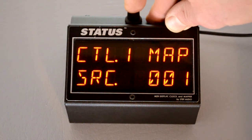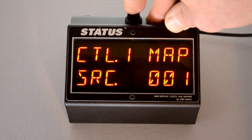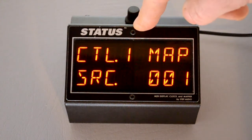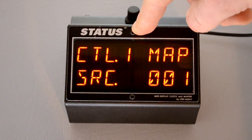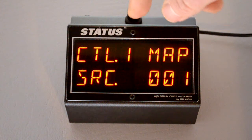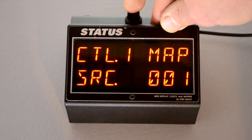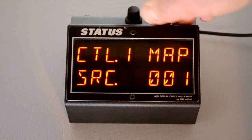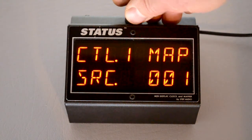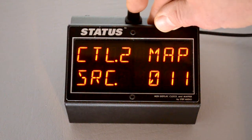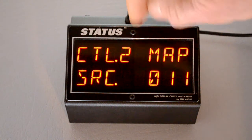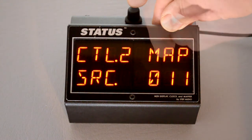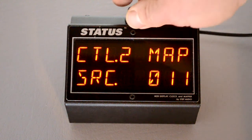Status can also remap two different MIDI controllers separately for each program. In the globals, you decide what incoming controller number is going to get remapped. The default for controller one is control change one. If you want a different number, you select it here. And then default for controller two is control change 11, which is normally an expression pedal.